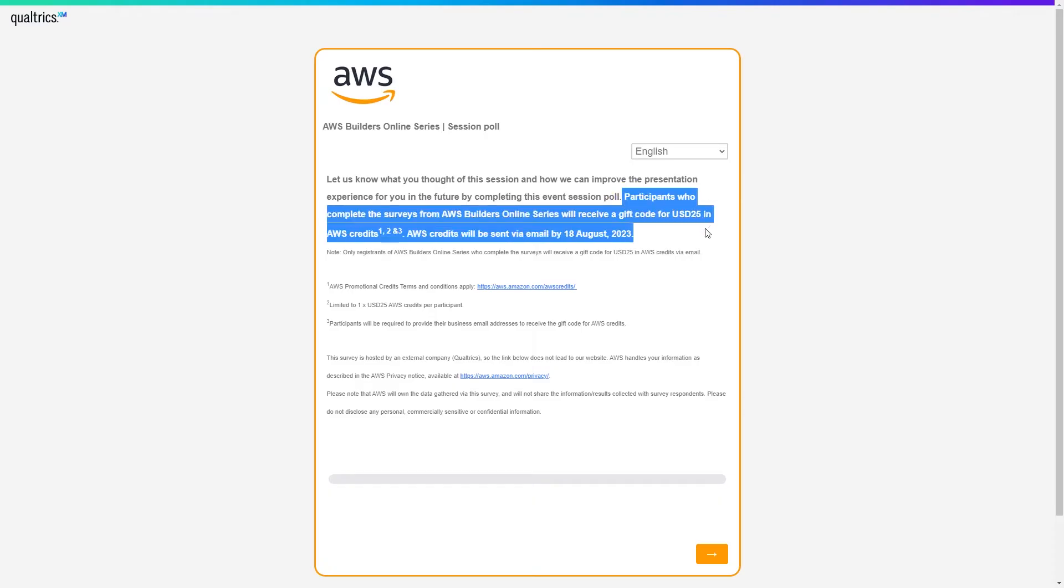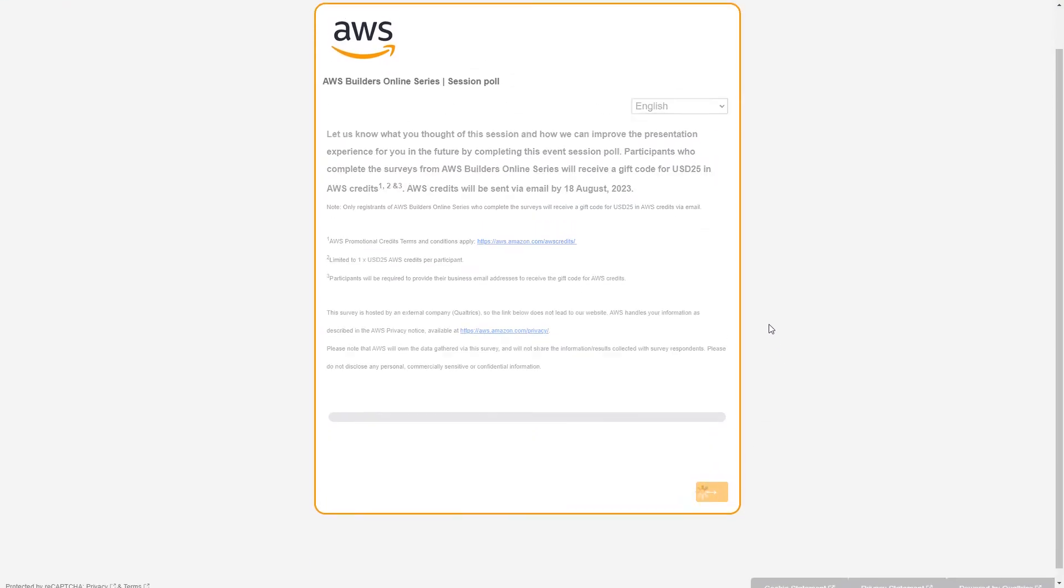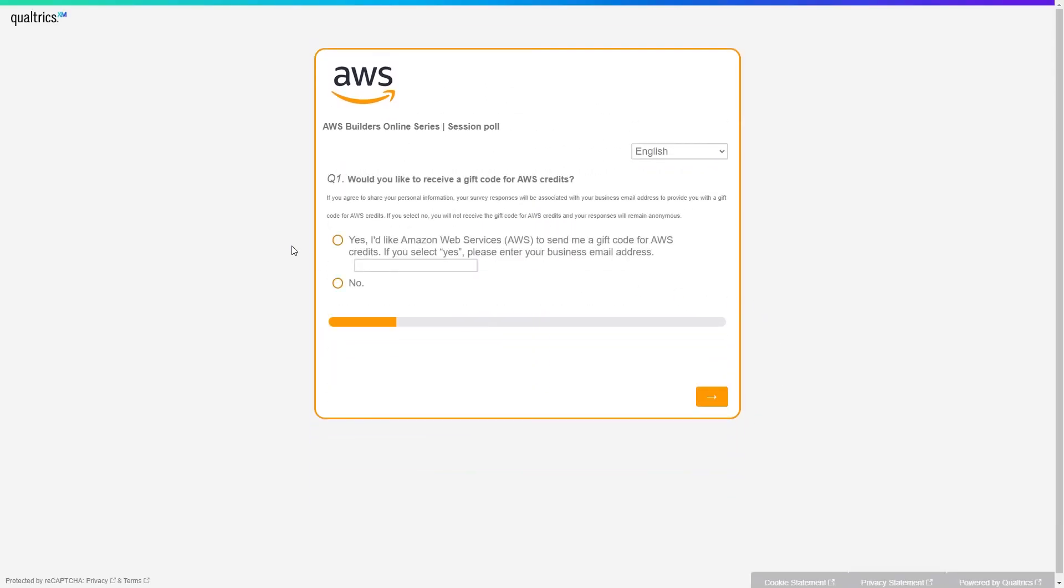While you provide the feedback, they will ask you for your email address on which you want to receive your AWS credit. You can fill up the feedback form and within one month you will get your AWS credit.